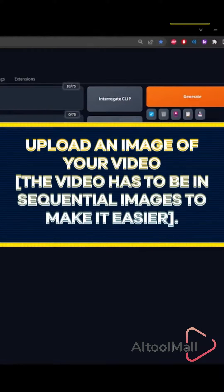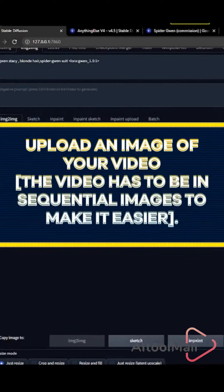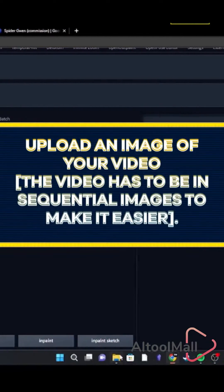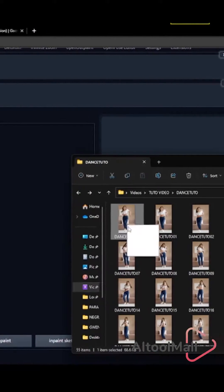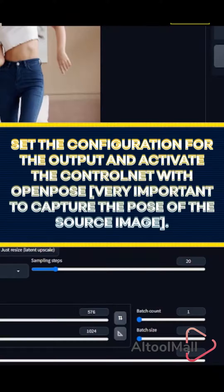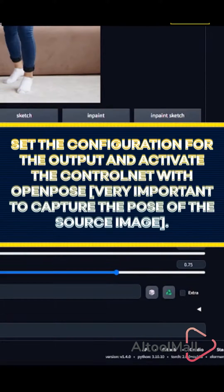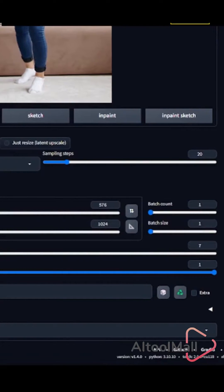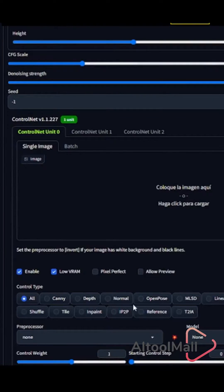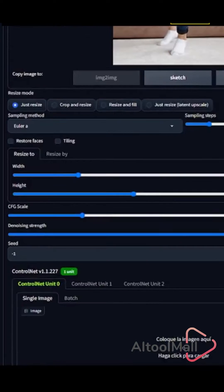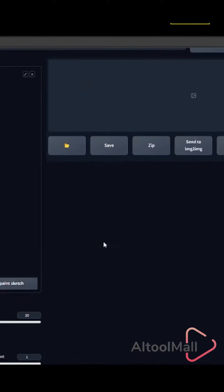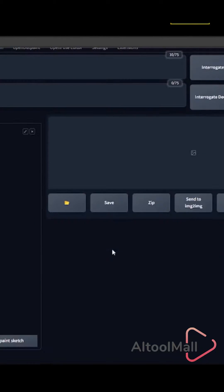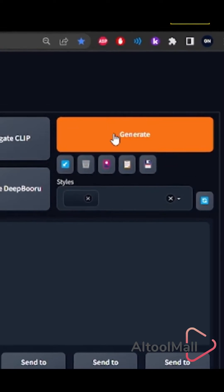Upload an image of your video. The video has to be broken into sequential images to make it easier. Set the configuration for the output and activate ControlNet with open pose — this is very important to capture the pose of the source image.